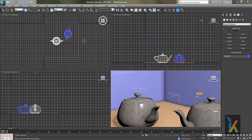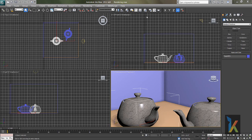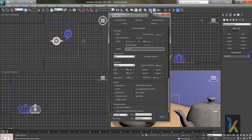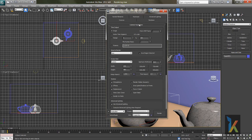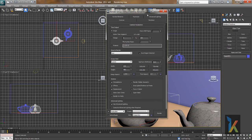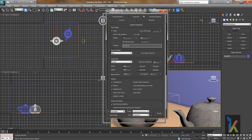In this lesson we will discuss the rendering process in 3ds Max. If you press F10 on your keyboard, the dialog box will appear, or you can see there is an icon for render setup. Now you can see render setup default scanline renderer.